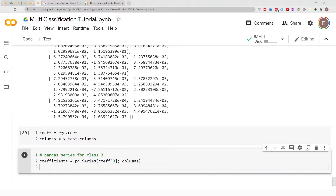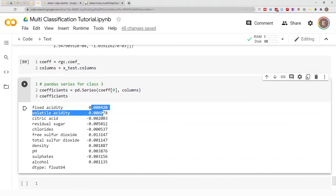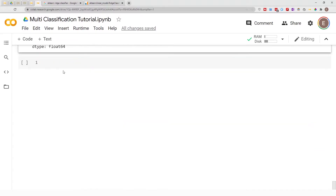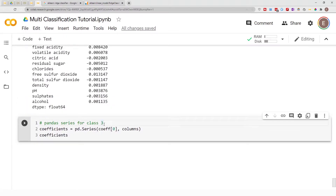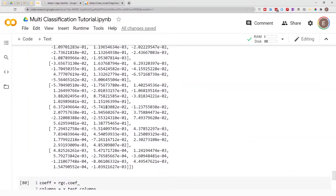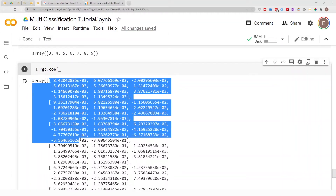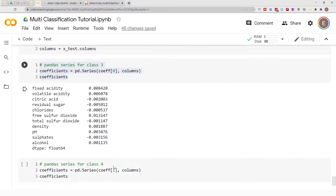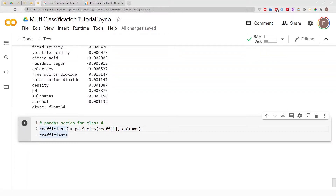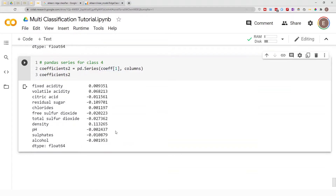If we go ahead and look at the coefficients, this gives us the corresponding coefficient for each feature — for class one, quality three. Quality four is located at position one. I know this because that's what the model told me when I called rgc.classes_ — it's safe to assume that the order of the classes represents the order of our coefficients. So let's call this coefficients_2, and basically this is the coefficient for each one of these features associated with class four.